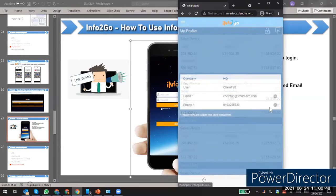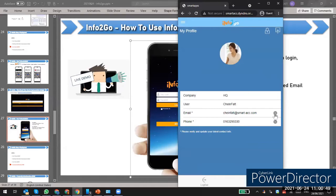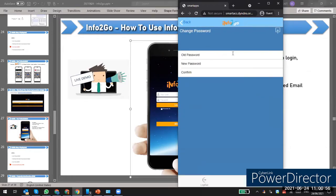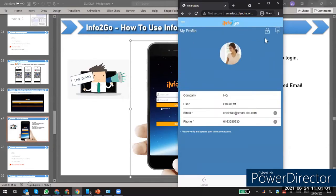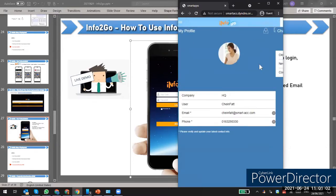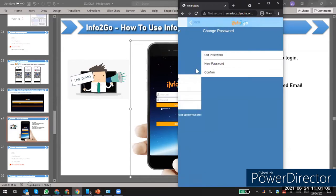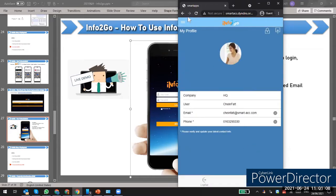In My Profile, you can change your email or password. Enter your old password, then the new password and confirm password, and click the update icon to save the changes.